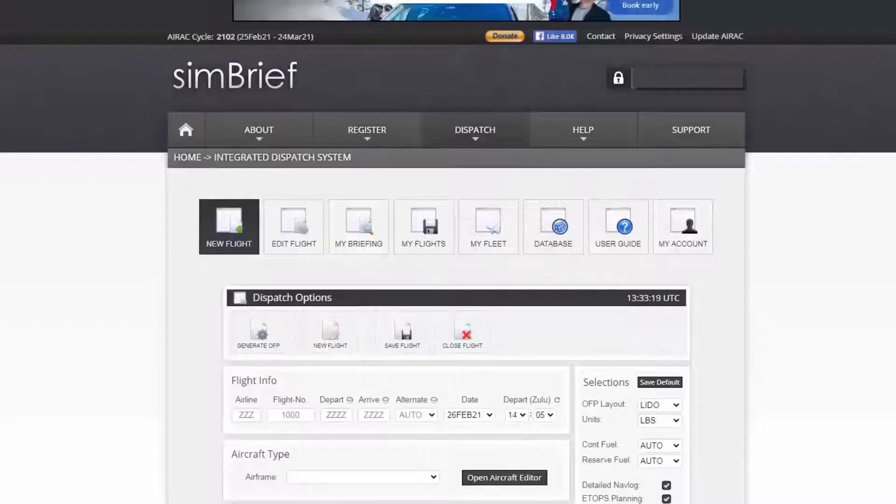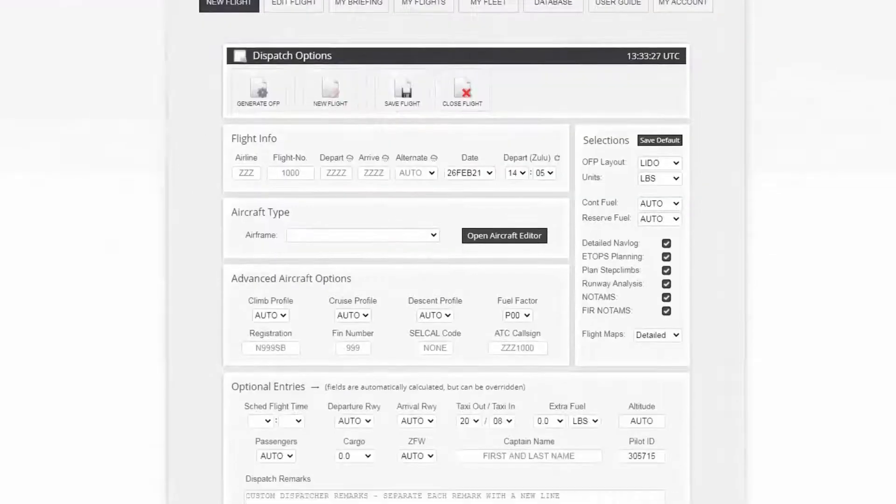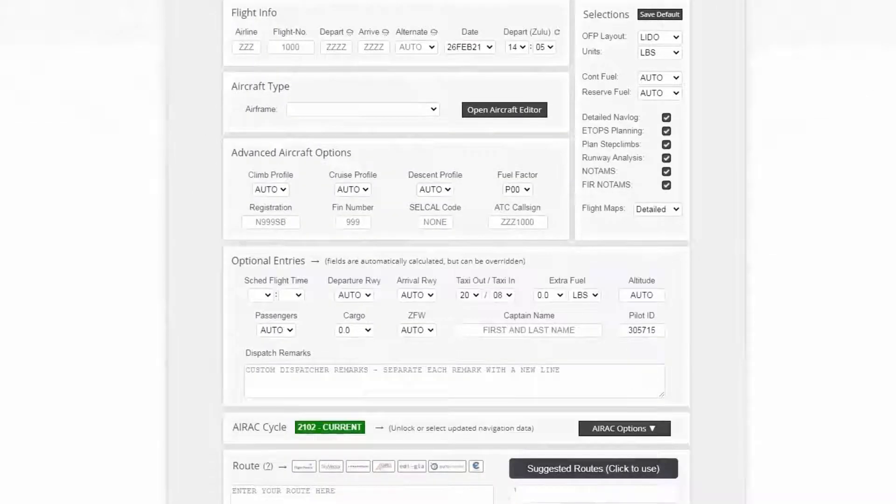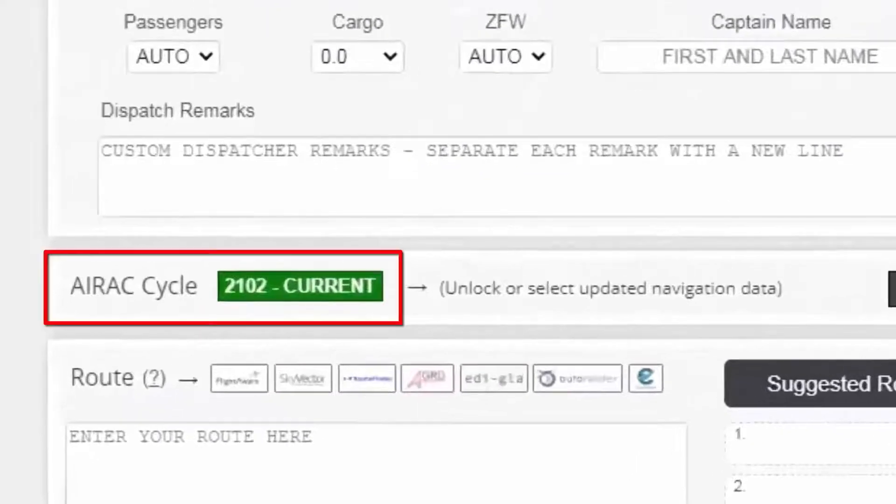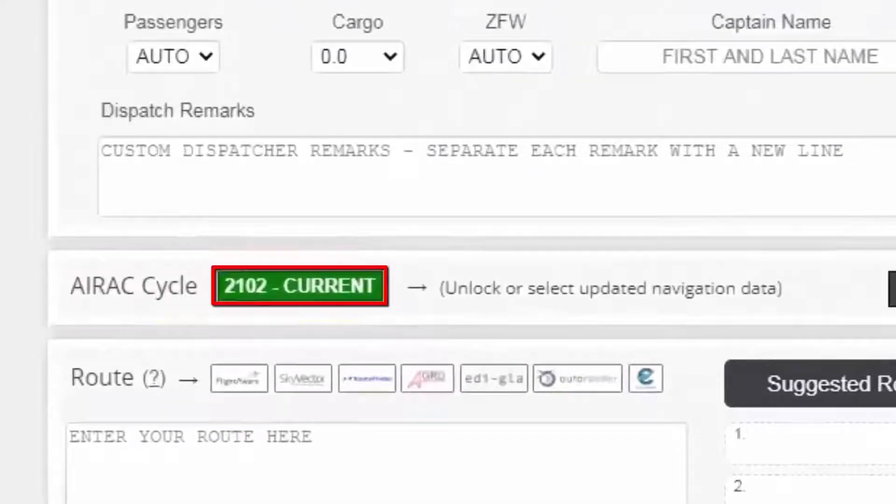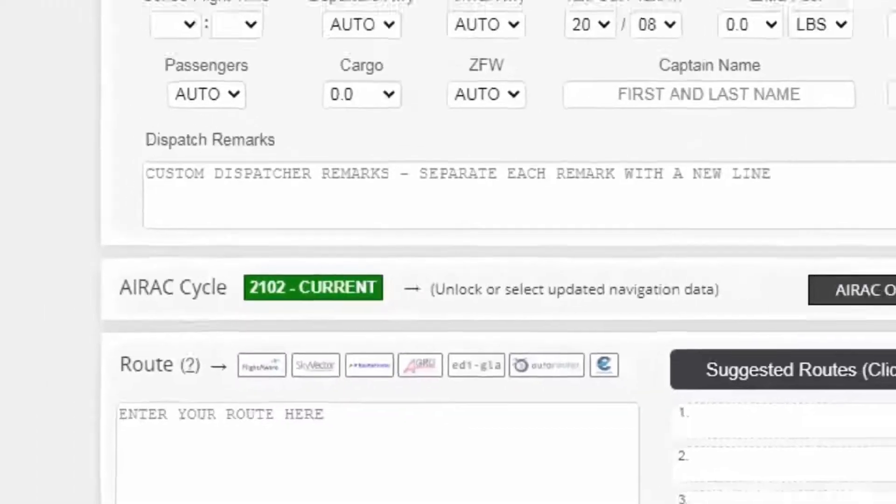First I check whether my AIRAC cycle is current or not by scrolling down where the AIRAC cycle status is shown. And it is current. If it's not, this green icon will look red instead of green.